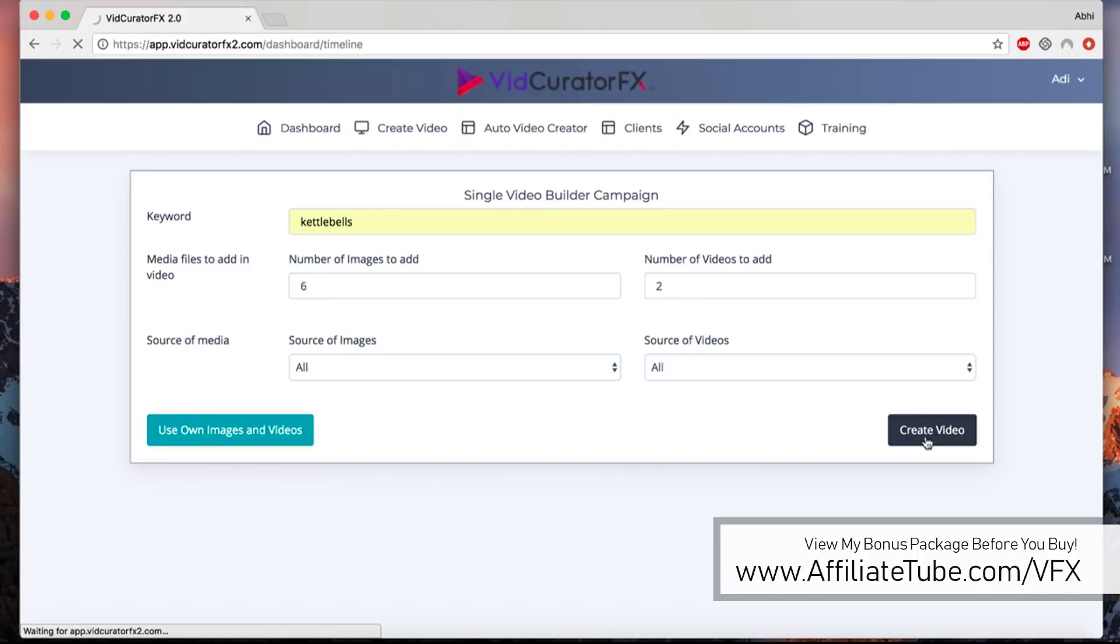Let's click on create videos. What VidCurator FX2 will do is it'll go out there and find the images around kettlebell, video clips around kettlebell, and create them all together and present you so you can customize them.